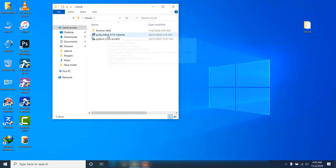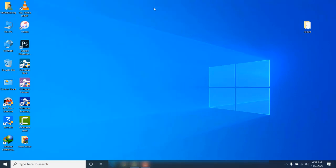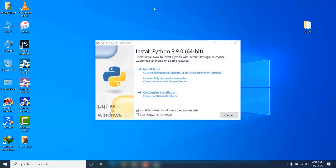Now you have to install these two softwares: PuTTY and Python. They are helpful for running the iCloud Bypass Tool. Just go to install mode and run the install command.